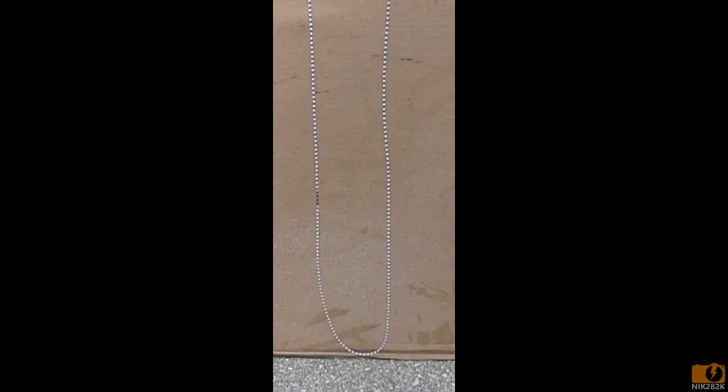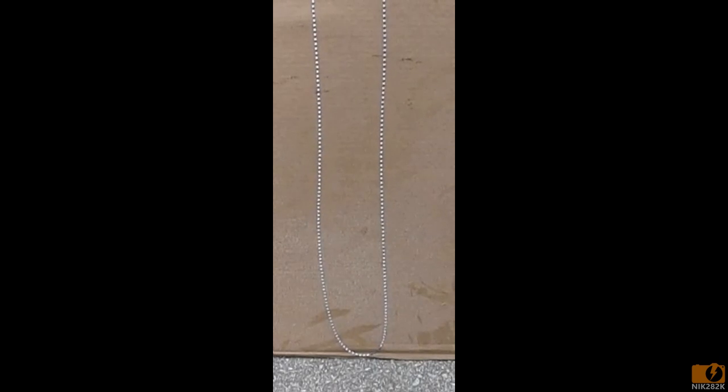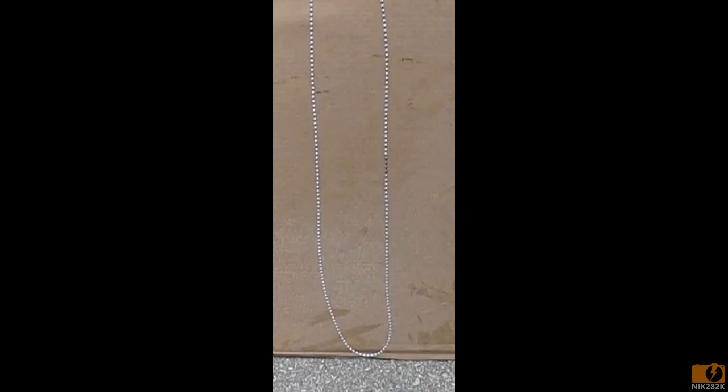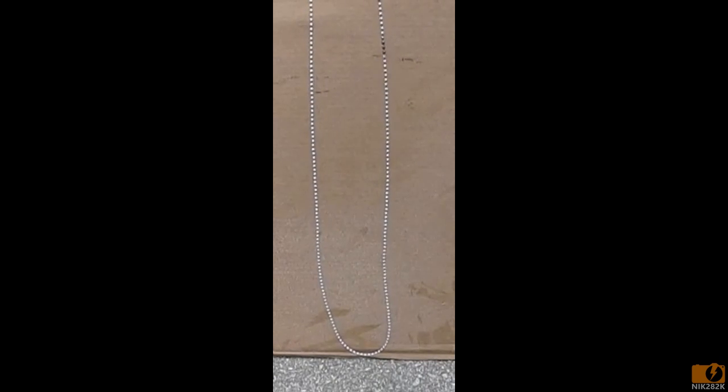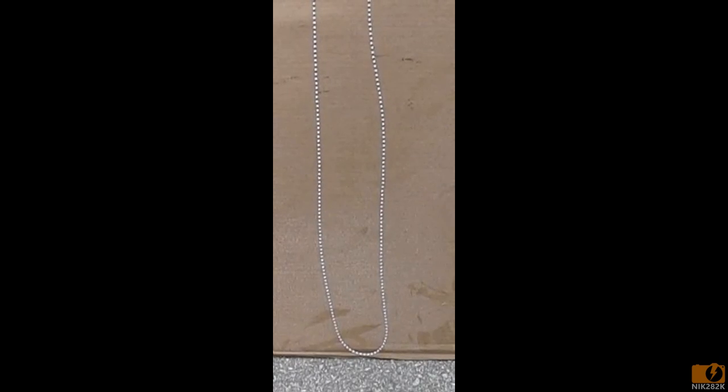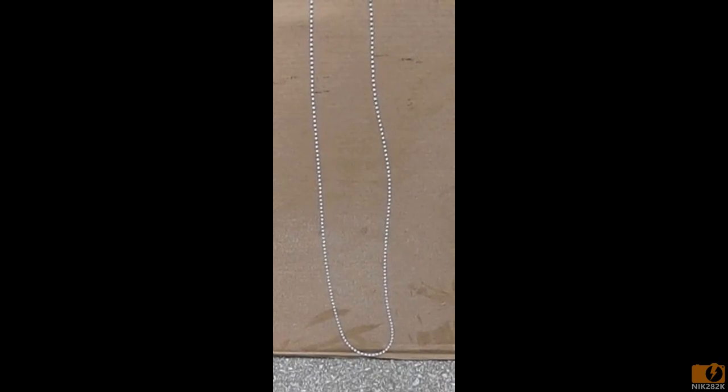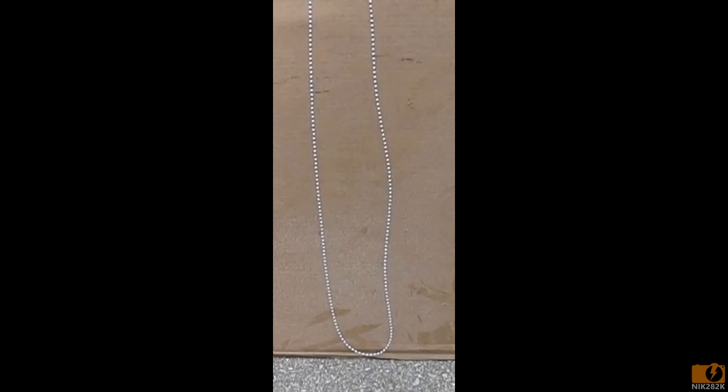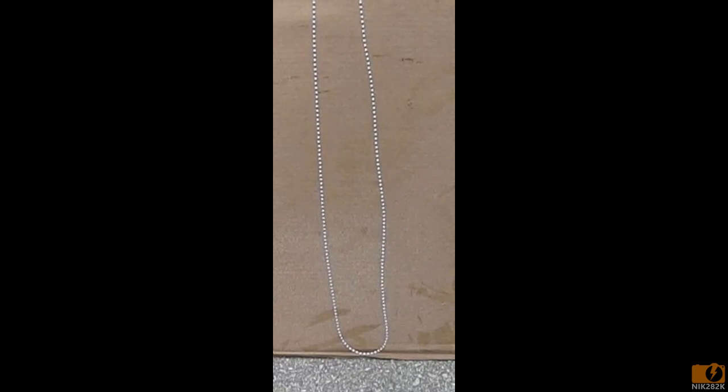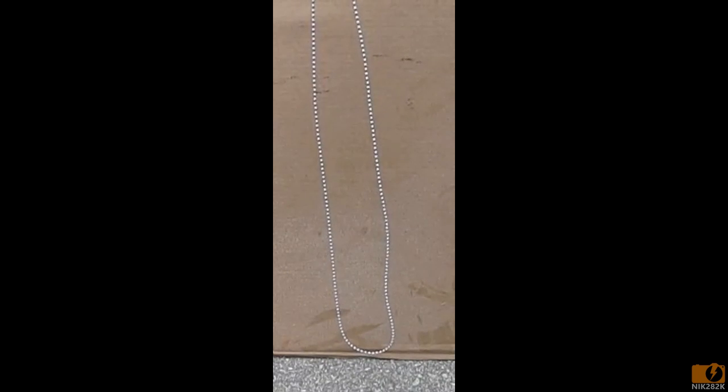In every frame, the chain advances just less than the width of one pair of links. This means that every frame, it appears that the chain has moved, but only slightly less than one link in the reverse direction.